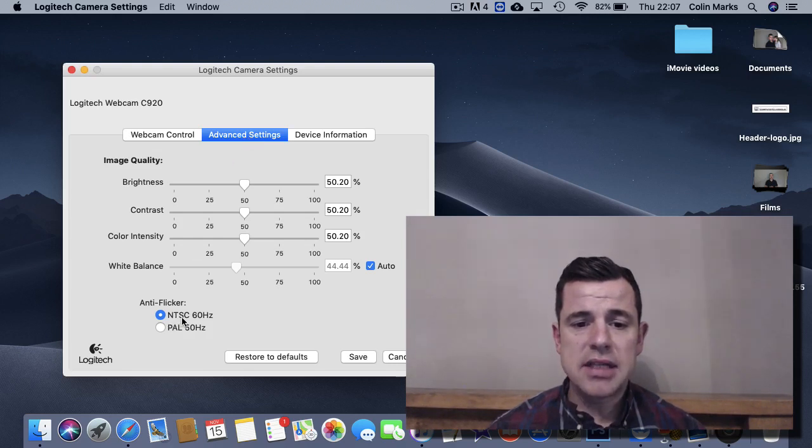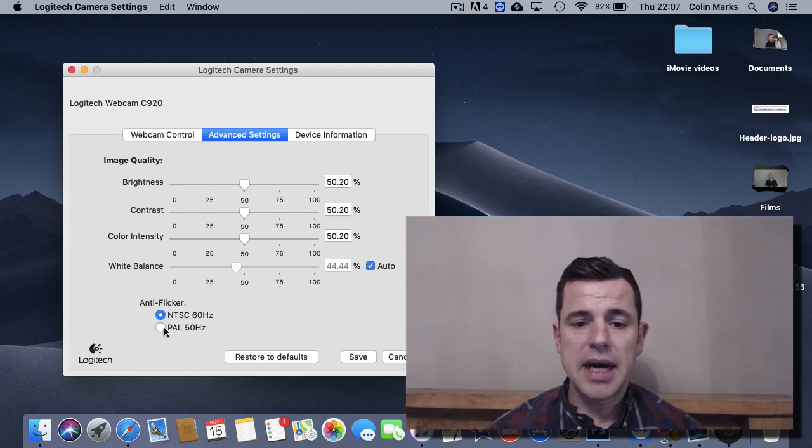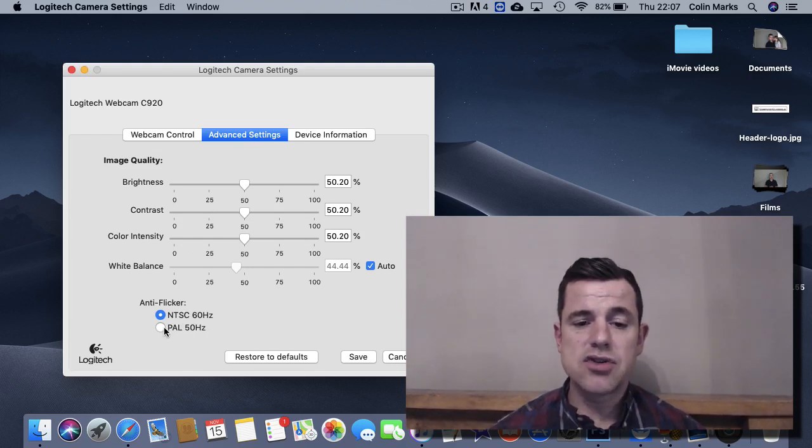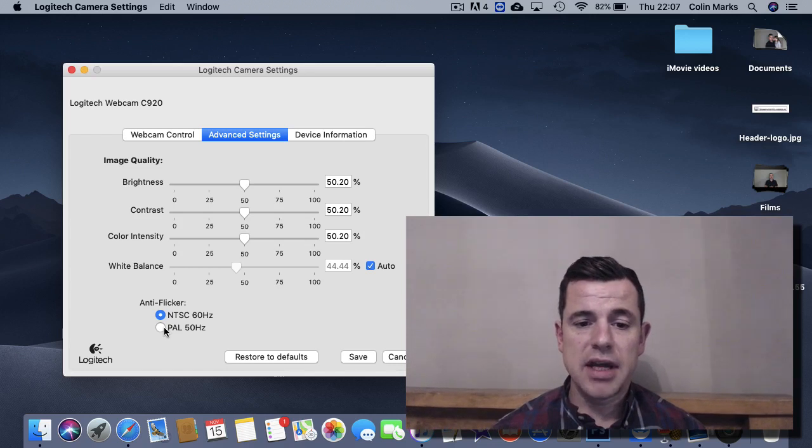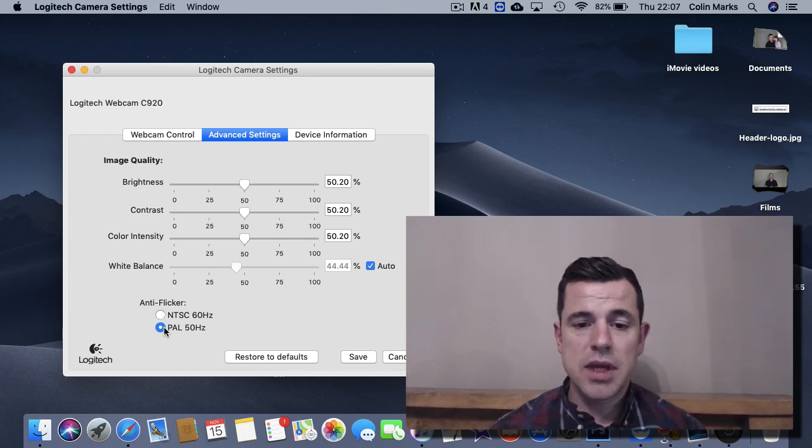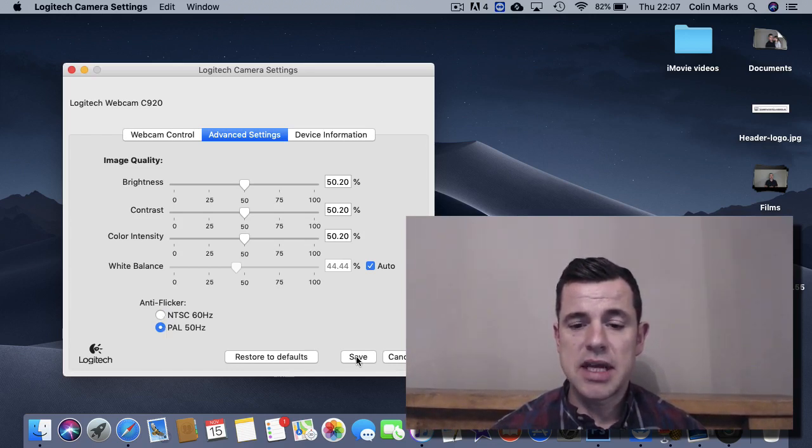instead of NTSC 60Hz, you want to put it onto PAL 50Hz. And you'll see straight away as soon as I hit this, the flickering is going to stop. So I click it, the flickering stops and it saves.